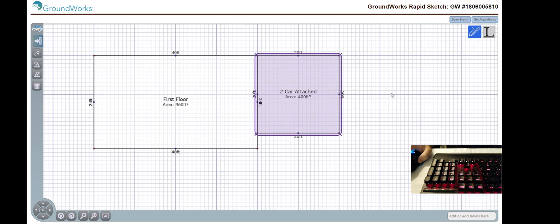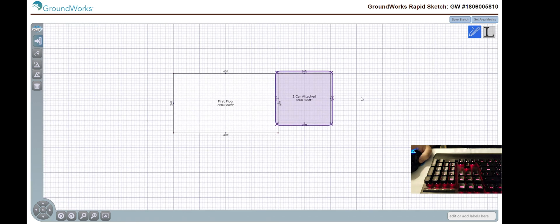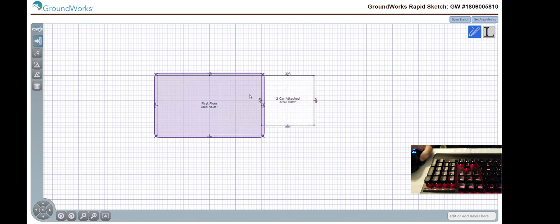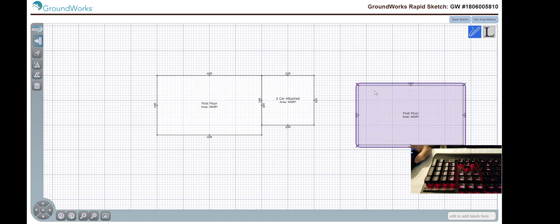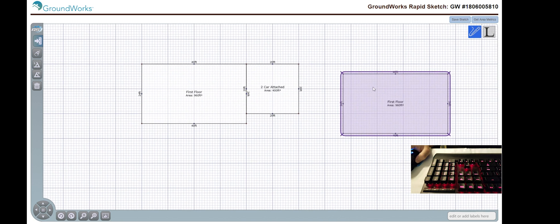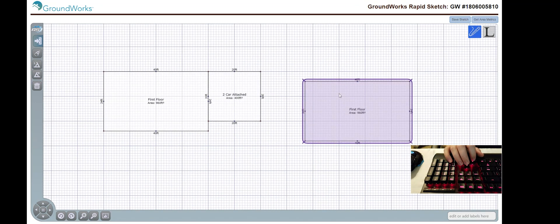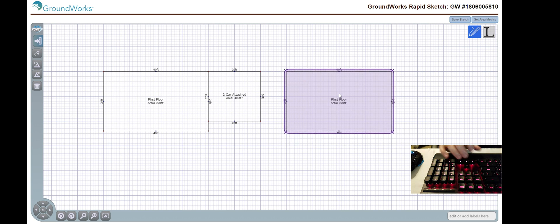Now, let's create the second floor. Let's say that this is a very standard two-story home. So, I'm going to grab this. I'm going to hit ctrl and then c to copy this. I'm going to then select my area, and then I'm going to hit ctrl and v to paste.